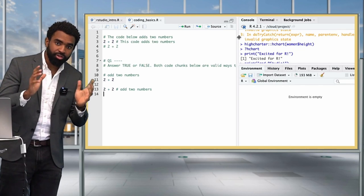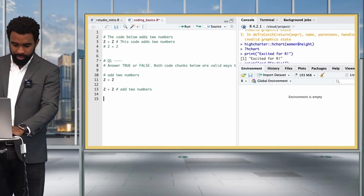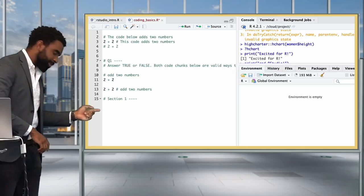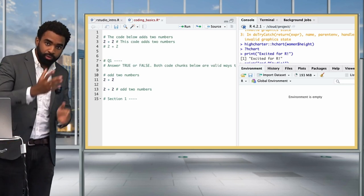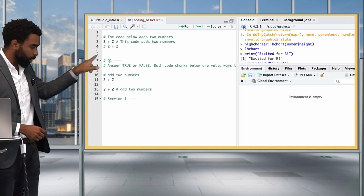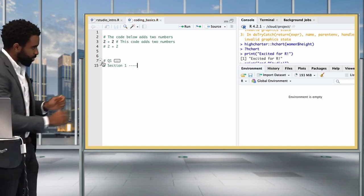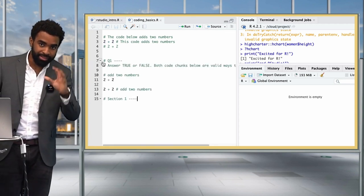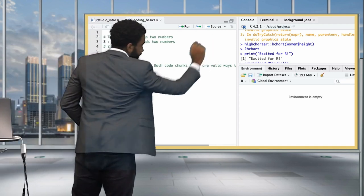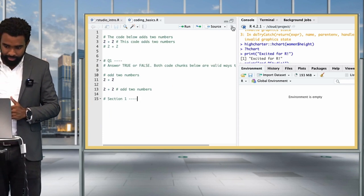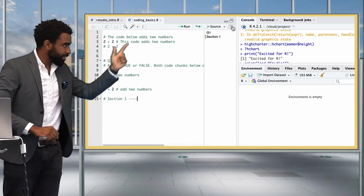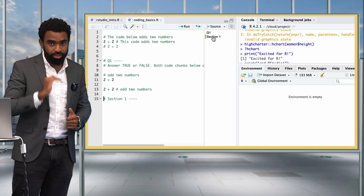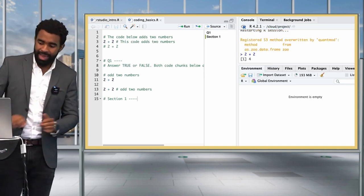A very nice use of comments is to create section headers. If you type a comment like '# Section One ----' with four dashes, you get a fold icon beside the comment — click it to fold or unfold that section of code. There's also an icon at the top right of your editor that opens a document outline, letting you click each section to navigate to it. This is very helpful when working on long scripts.